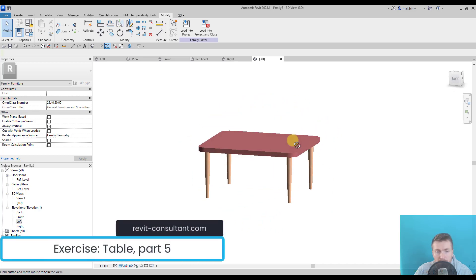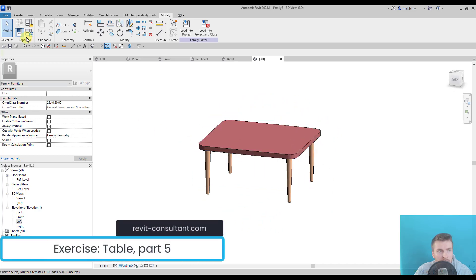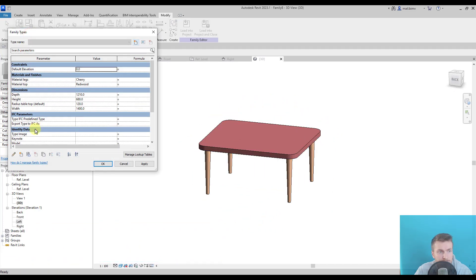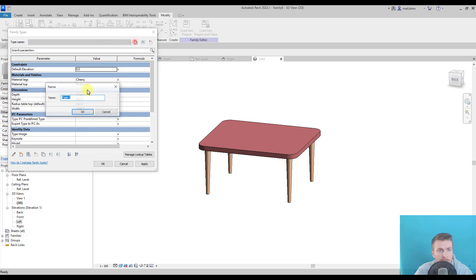Now that we have everything we need, we can parameterize. So we can create a new type, give it a name.